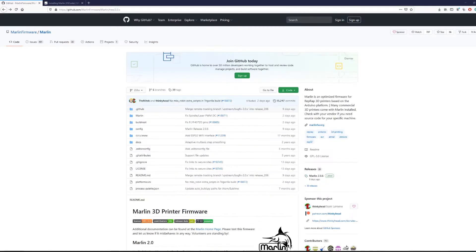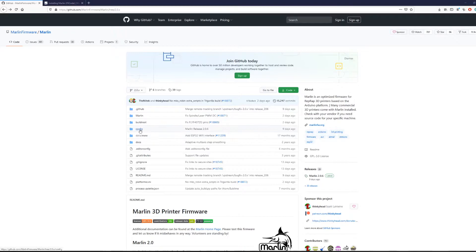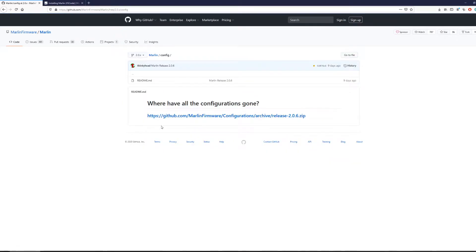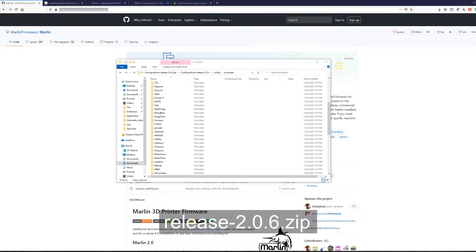Now we need to get the configuration file template for our printer to help us get a head start. Go back to your GitHub branch and locate the config folder which will give you a link to download the configuration archive zip. This zip contains many different preset configuration files for specific printer manufacturers.